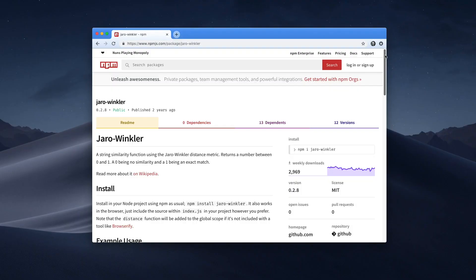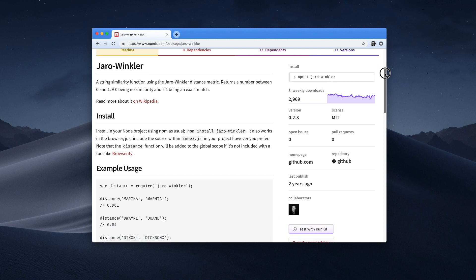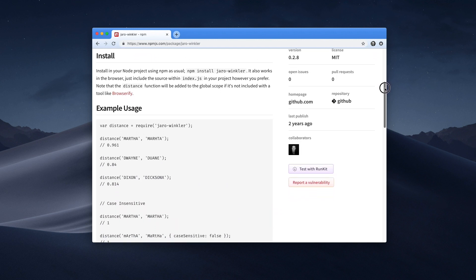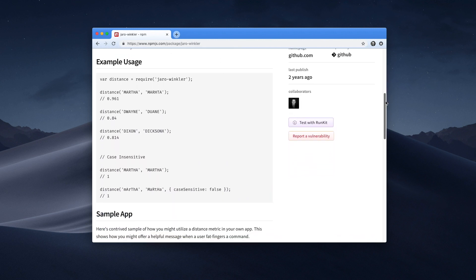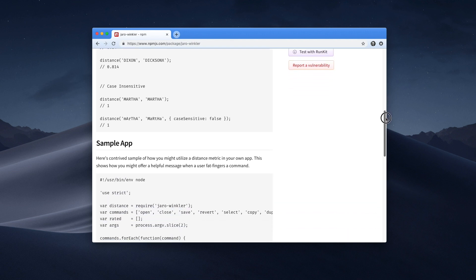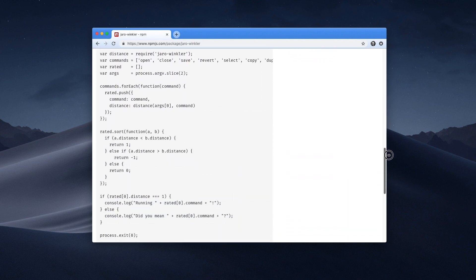So this week we're going to talk about Jaro-Winkler — I'm not sure how it's pronounced, so please let me know in the comments. Jaro-Winkler is a string similarity algorithm. It allows you to take one string as input, compare it against a whole bunch of strings, and find out which of those strings is most similar to the input string.